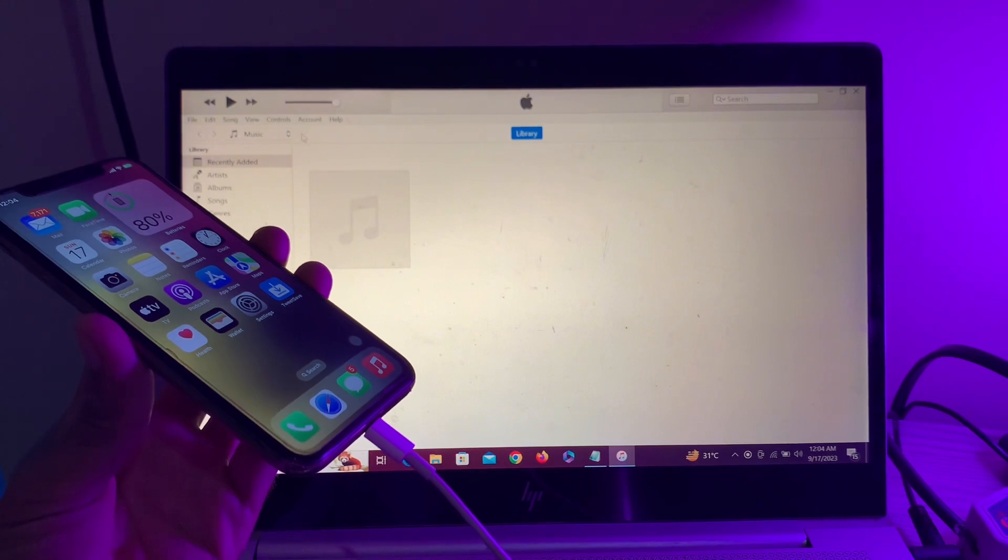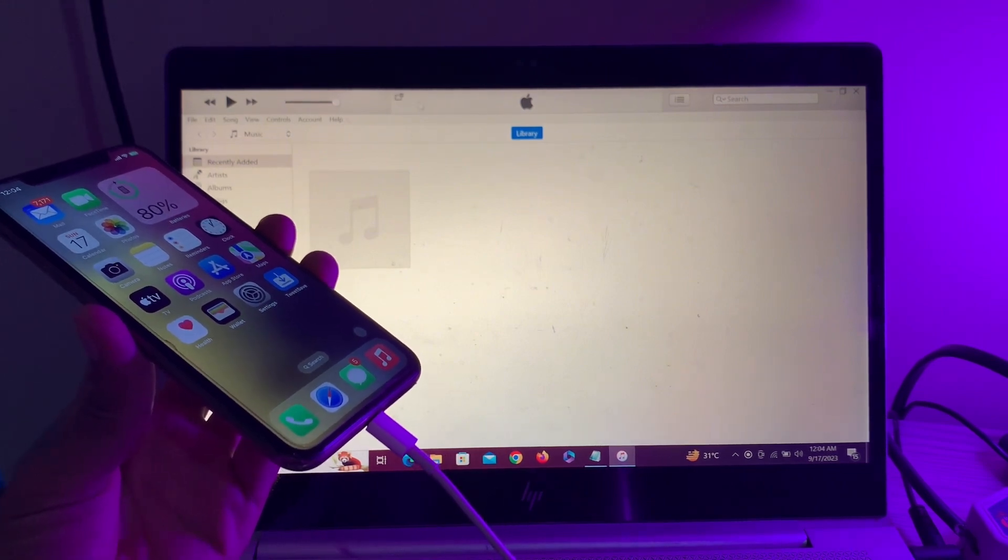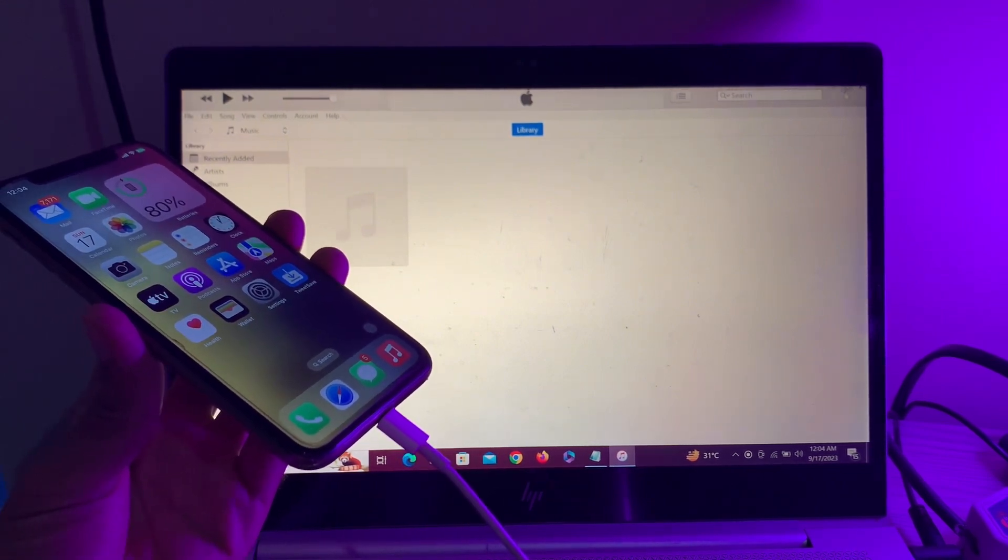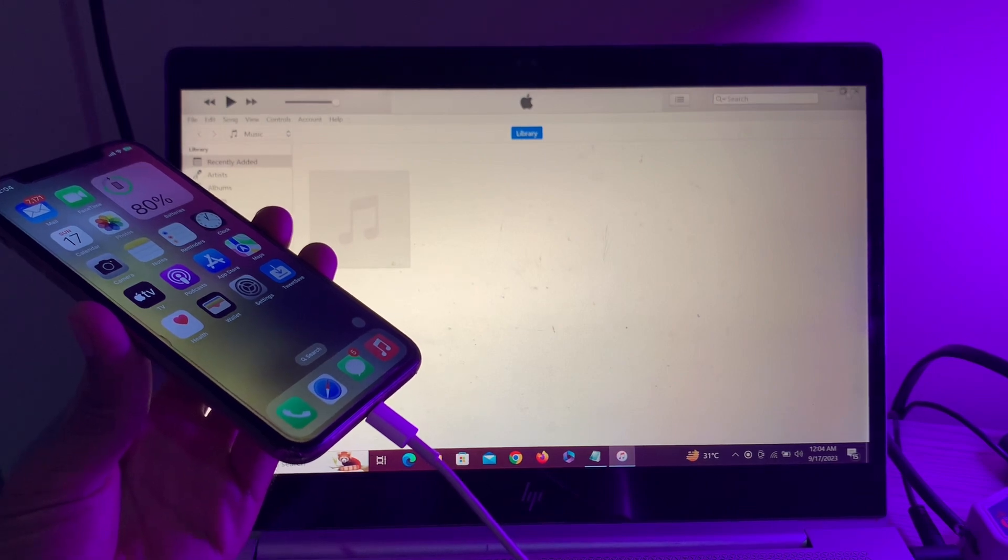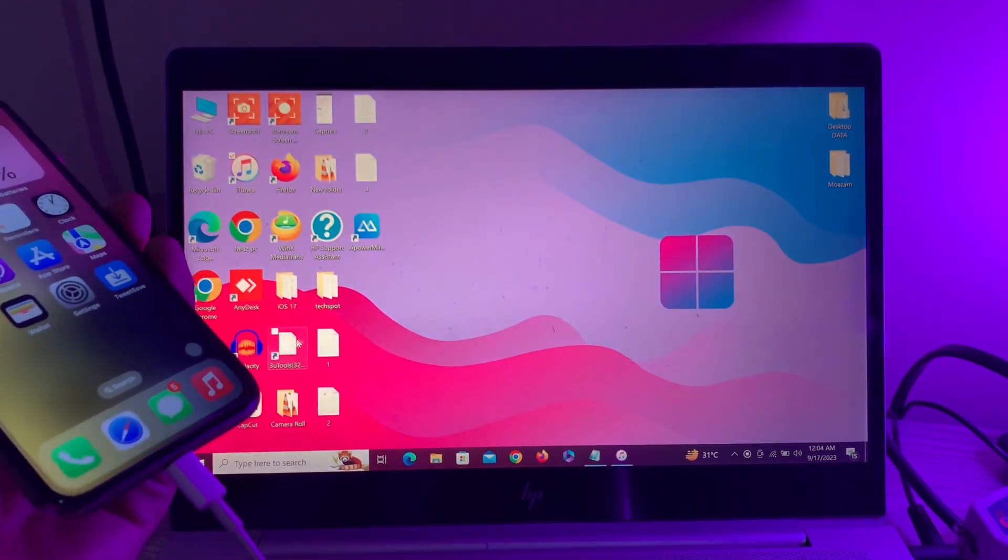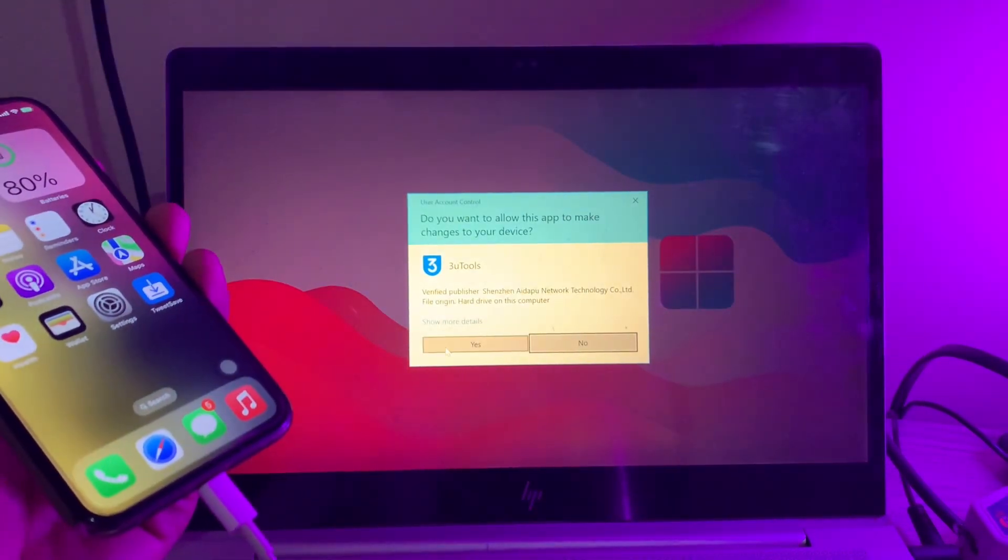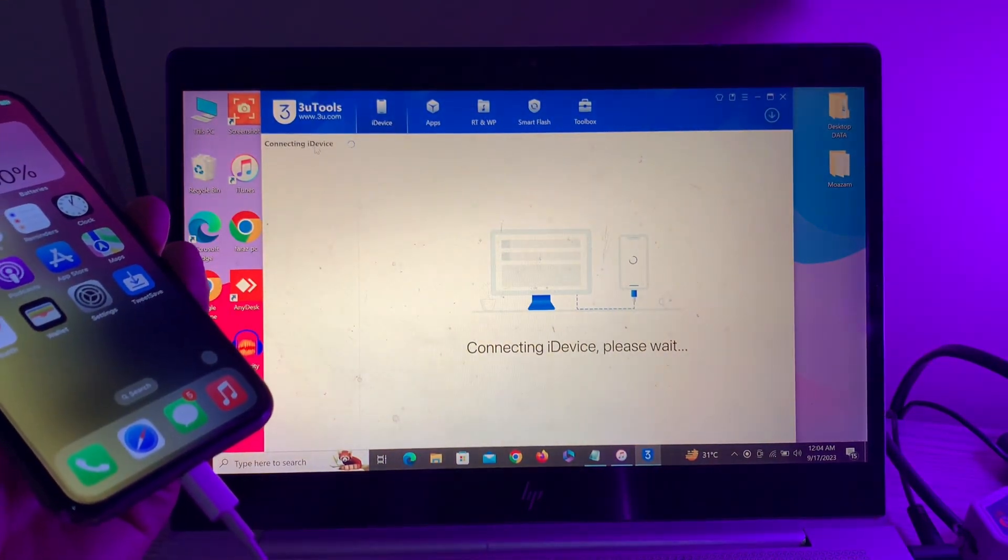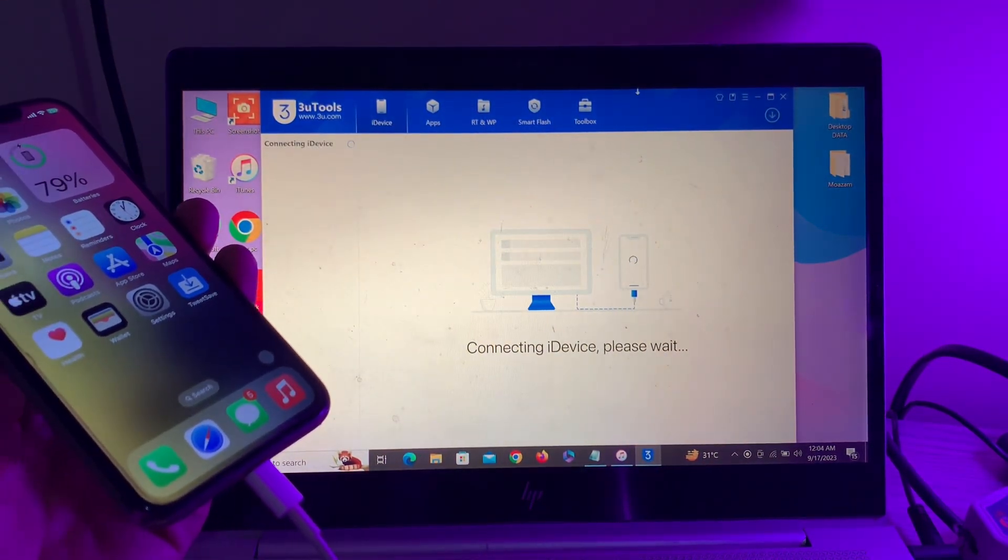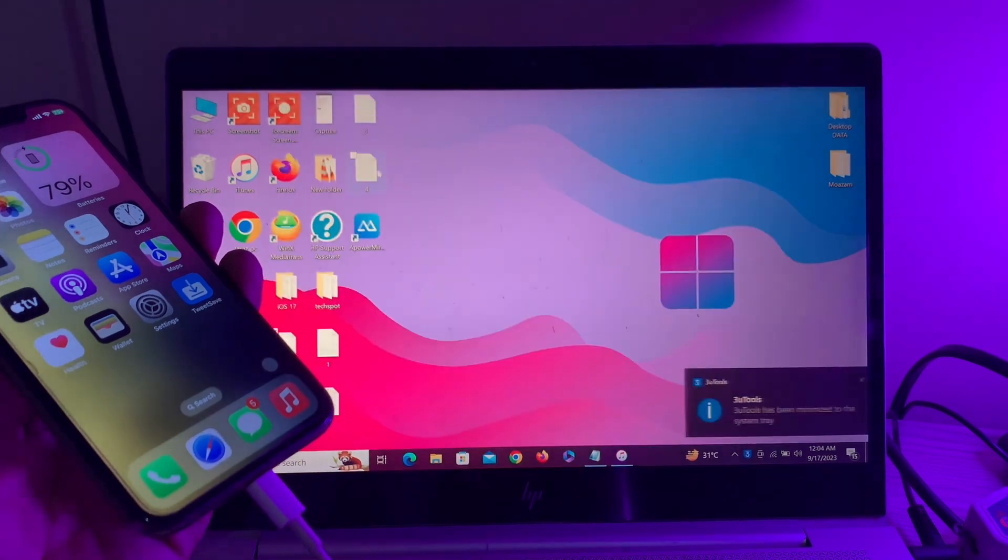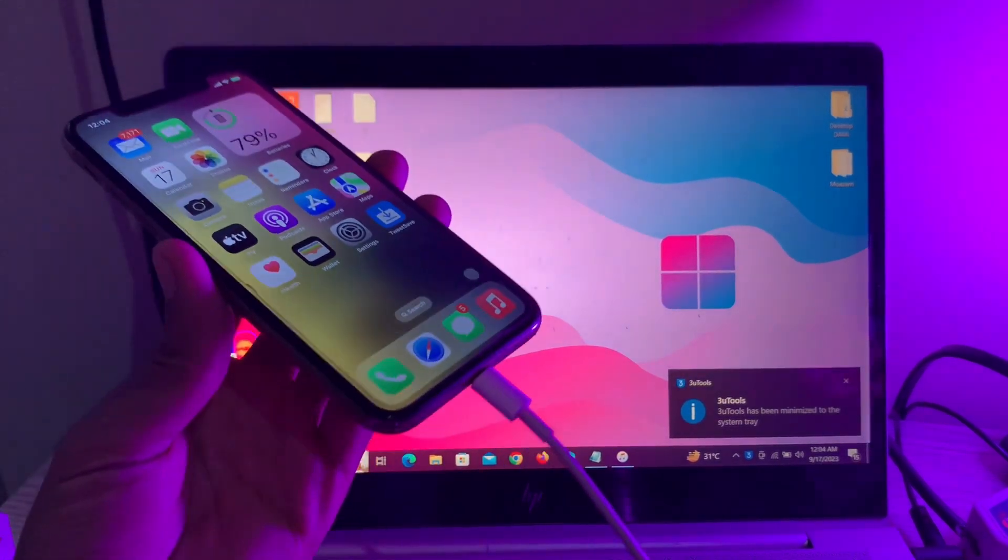It's also not connecting with iTunes. I'm going to show you how to fix this problem. If I open 3uTools, it won't work either. As you can see, it's stuck on 'connecting device'. Let me show you how to fix this problem. First of all,